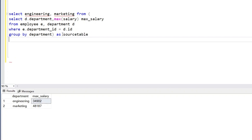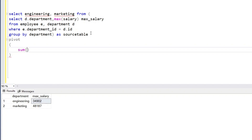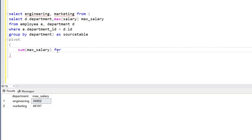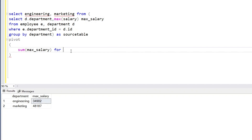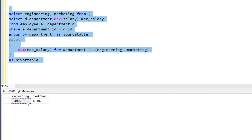It won't work yet because we haven't created the engineering and marketing columns. The syntax of the PIVOT operator uses an aggregate function — we want aggregate values of max_salary department-wise. We put MAX(max_salary) FOR department IN ([engineering], [marketing]). This is the pivot table, and we can run it to get the desired output.